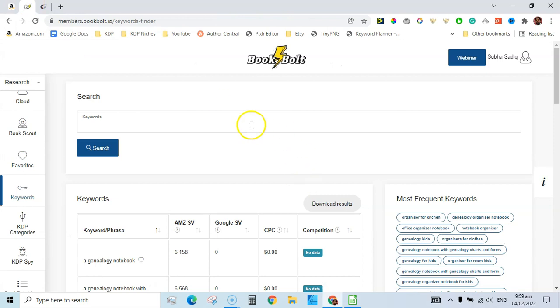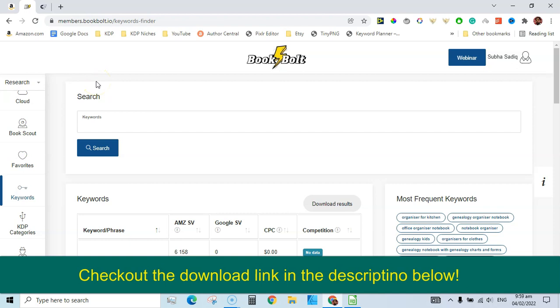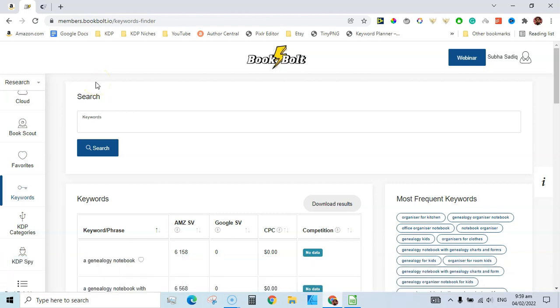I will pack the keywords from Book Bolt into a zip folder and put them on my Gumroad shop for free. If you would like to pay, you can pay one dollar, two, three, five, or ten — the minimum you can pay is zero.